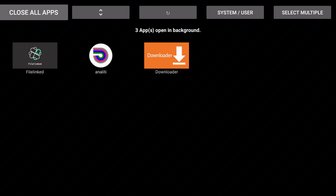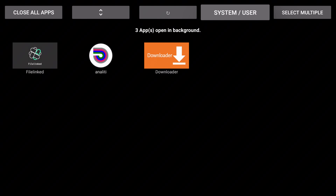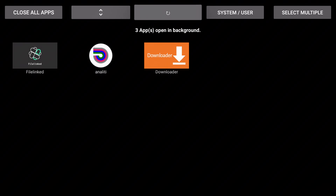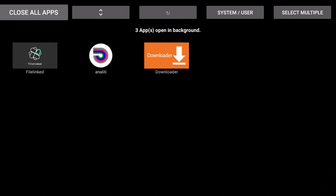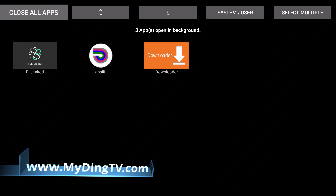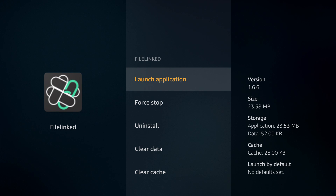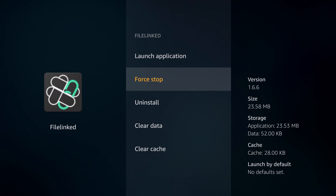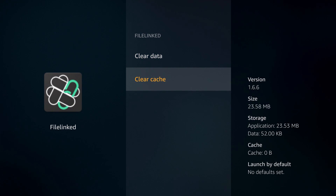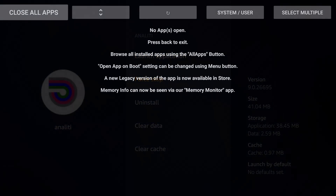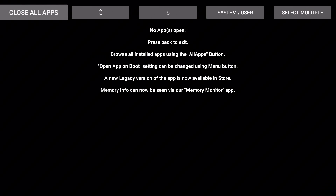Here you can close all apps from the top menu, you can refresh, you can scroll up and down. This app doesn't actually close the applications for you — it just sends you to the place to force stop and clear the cache, so it eliminates a few steps and makes it a lot easier. If I hit 'Close All Apps,' it's going to take me to each open app. I hit force stop, clear the cache, then hit back — it'll take me to the next app. Go back and now we're good; we don't have any applications running.